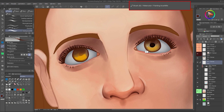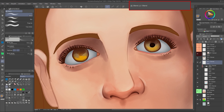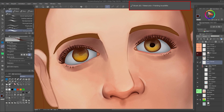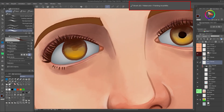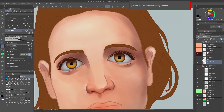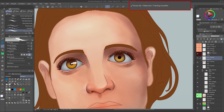In the end, I didn't like the color of the eyes, so I applied a hue saturation tonal correction to decrease the saturation and change the color to a brown one.